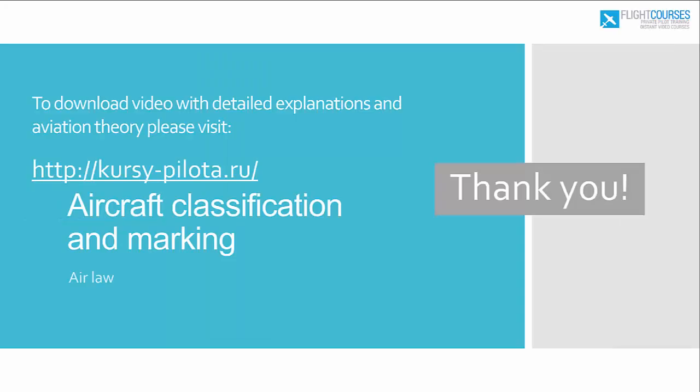Sorry for my English. Thank you very much for your attention. Next video will be about pilot licensing rules. Thank you, bye!